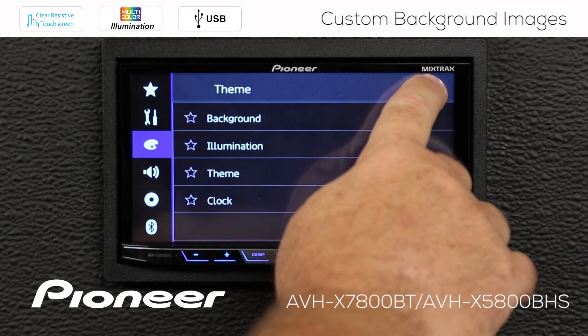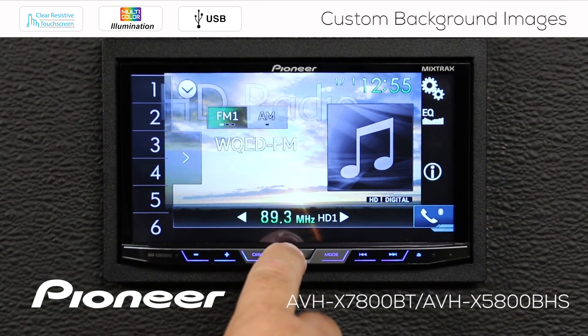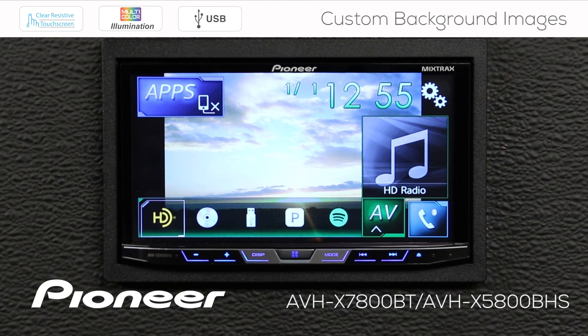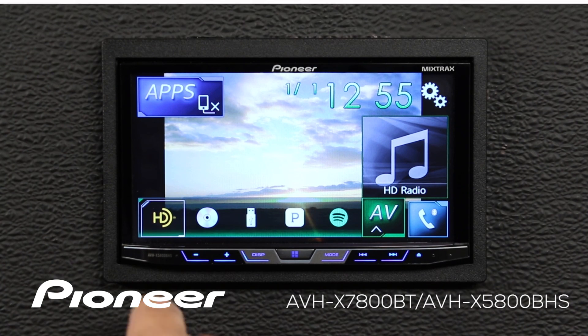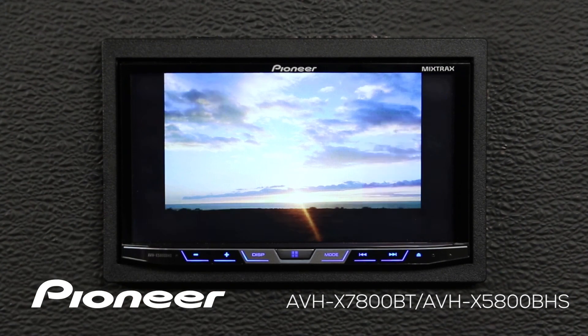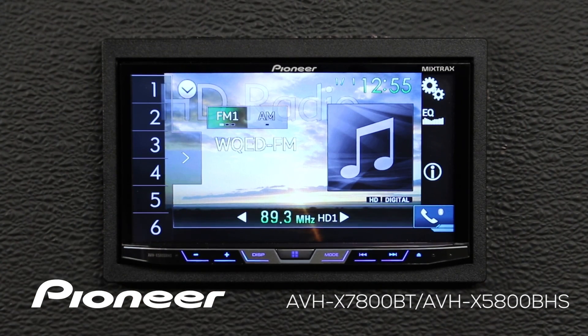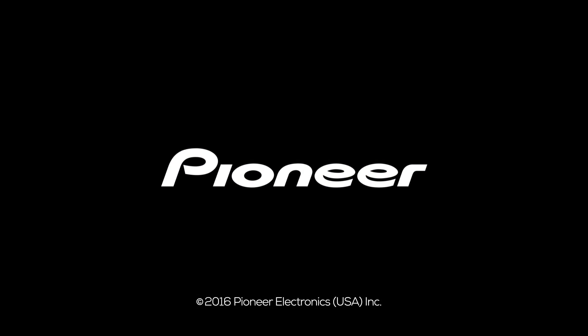So we'll go back up, and if I hit the home button, there's the image. If I choose an AV source like HD radio, there's the image there as well.